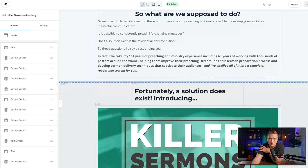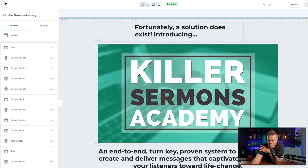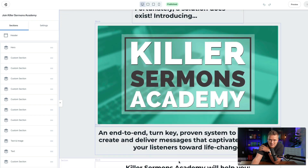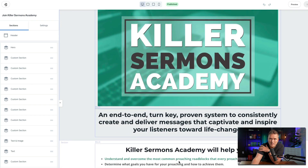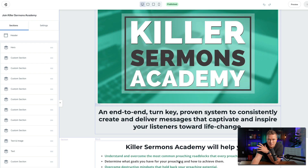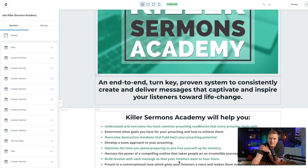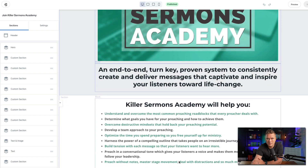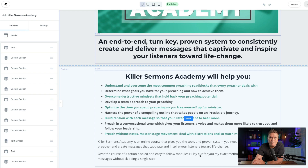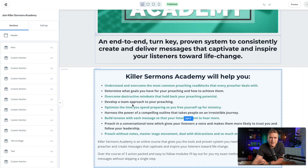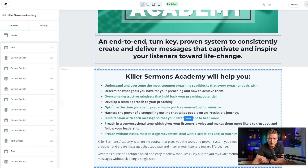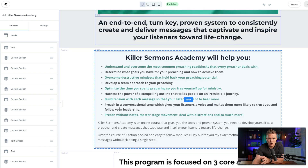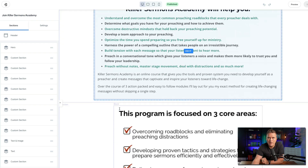So is there a solution? Yes — here is my unique method or system. It's an end-to-end, turnkey, proven system to consistently create and deliver messages that captivate and inspire your listeners. Here are the benefits. Notice I'm not listing features — these are absolute benefits, the transformation. You're going to understand, determine, overcome, develop, optimize. Notice these are all verbs — things that are going to happen to you.